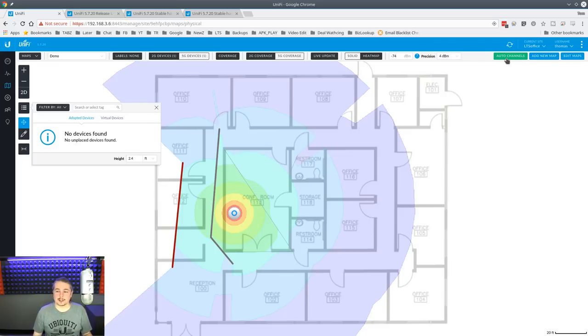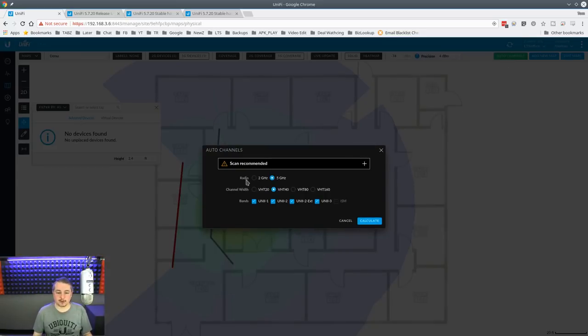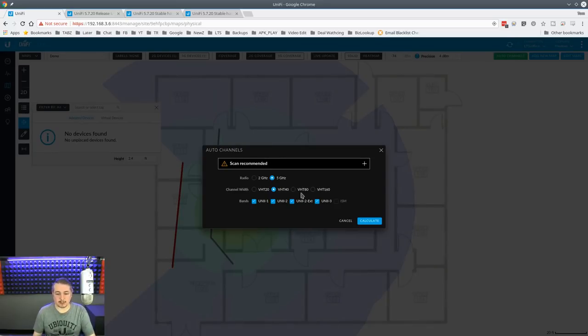Now, auto channels, this is the kind of feature we're talking about here. You can do this is where you can do the scan and make some determinations about this. So, the scan takes a little while. Scan recommended.